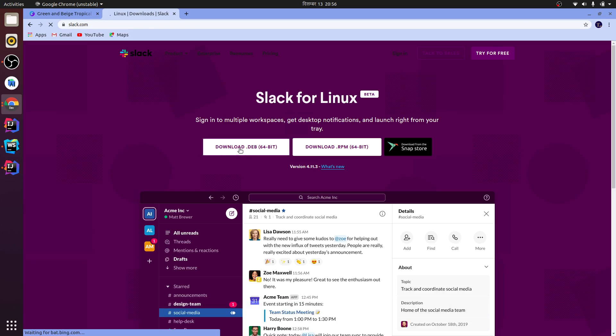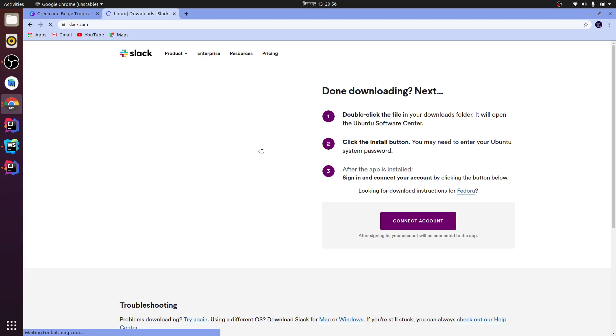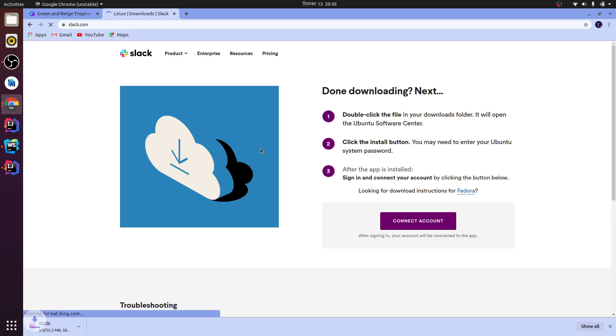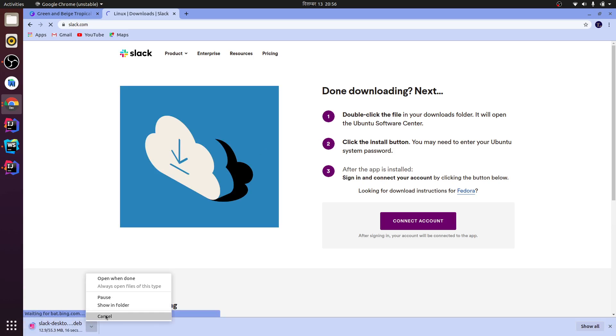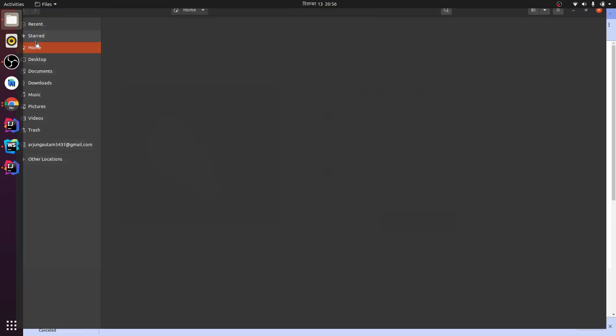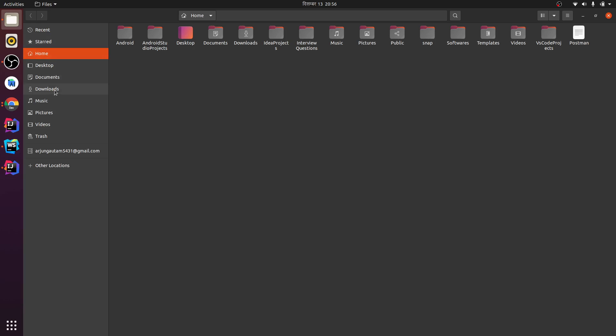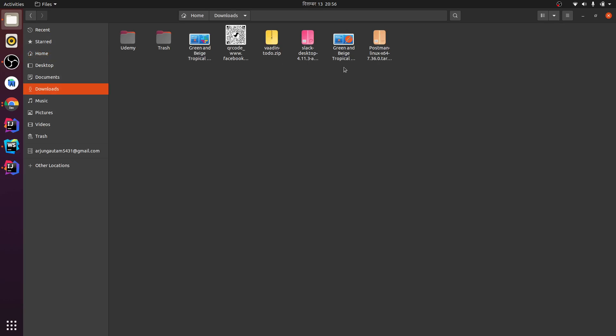Just download the Debian file. This should download the Debian file. Since I have already downloaded it, I don't need to download it again. So I'm just going here, and you can find here the Debian file.